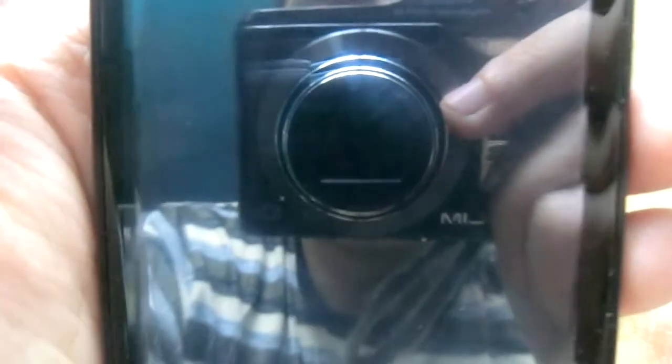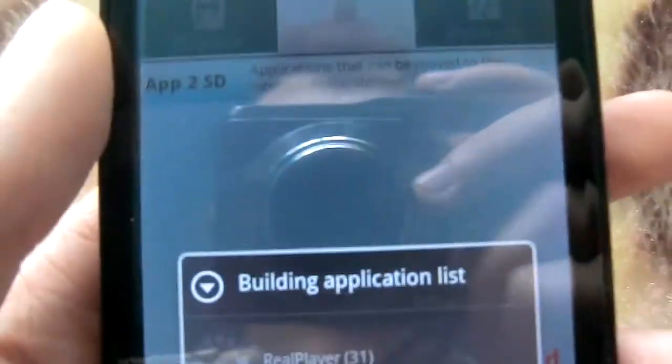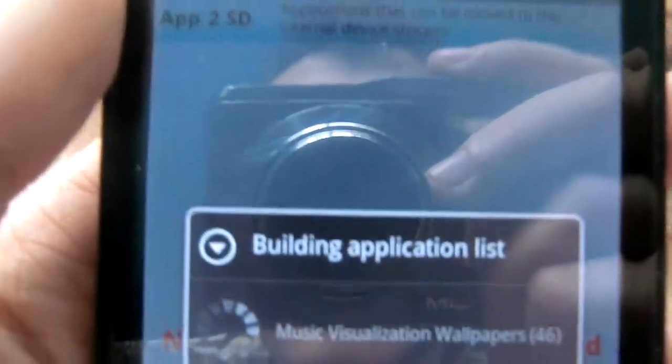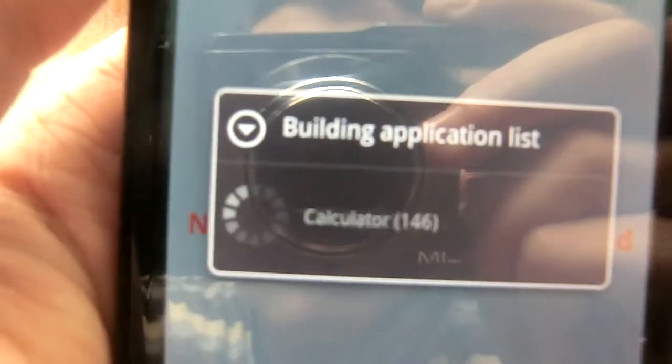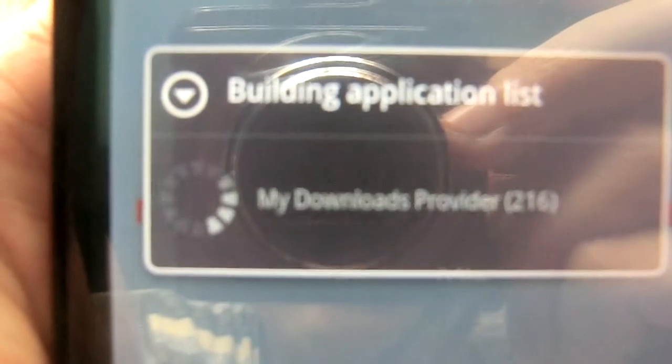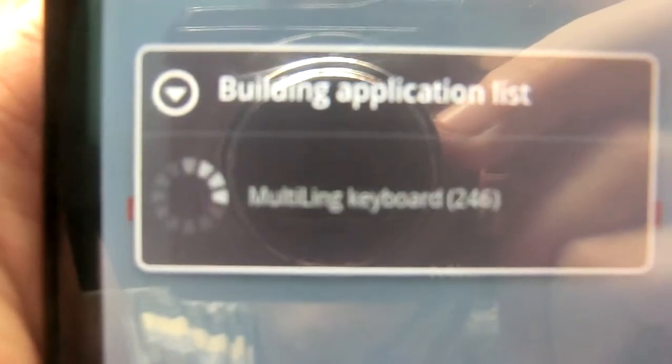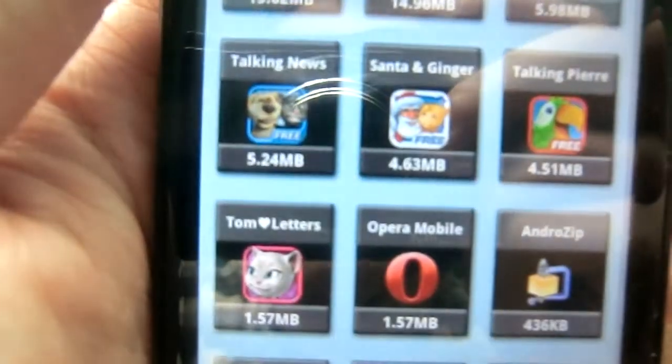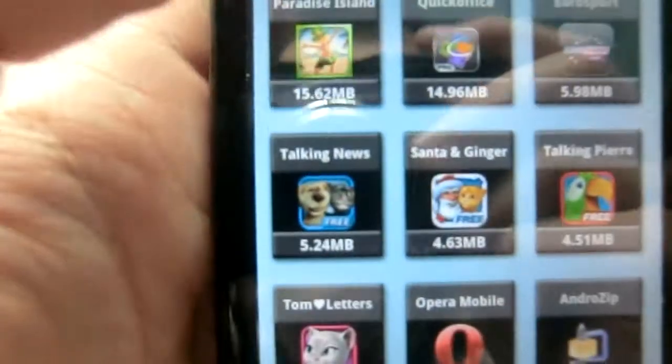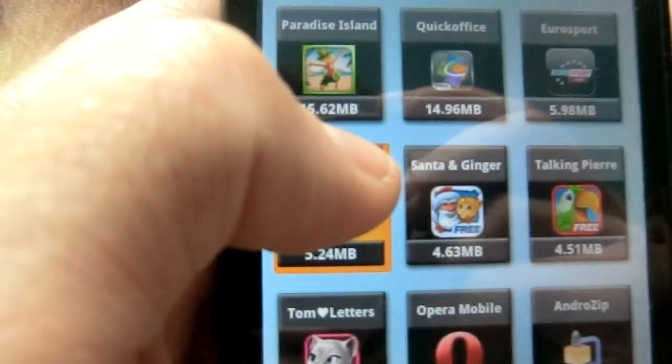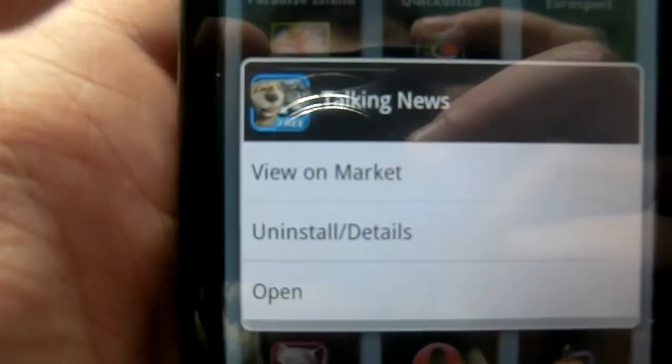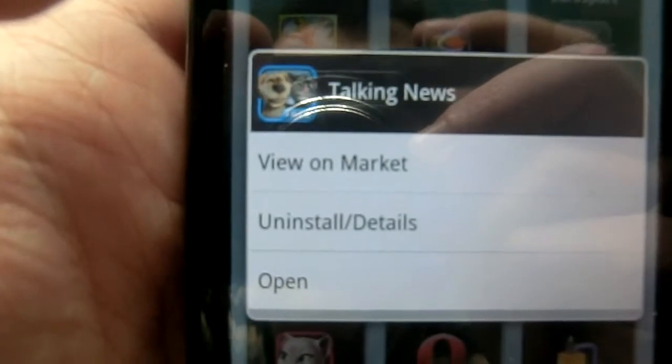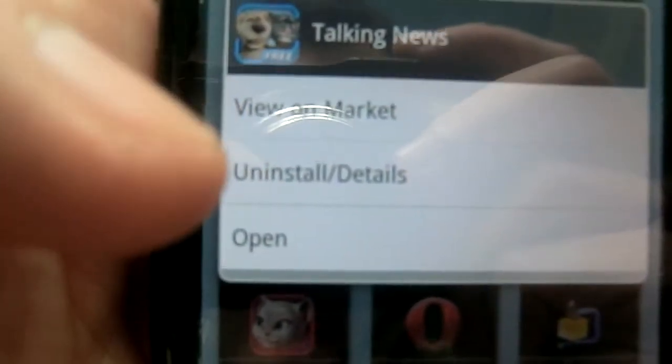One more function of App2SD Pro: push one app for a second or two and you will see these features. You can open it, uninstall,